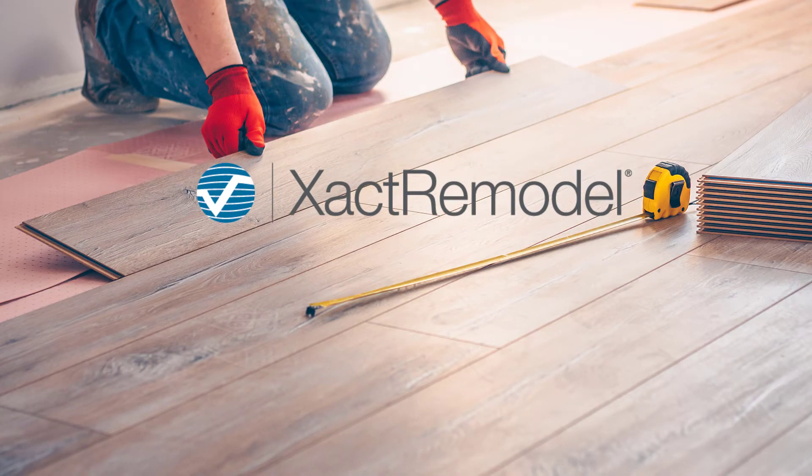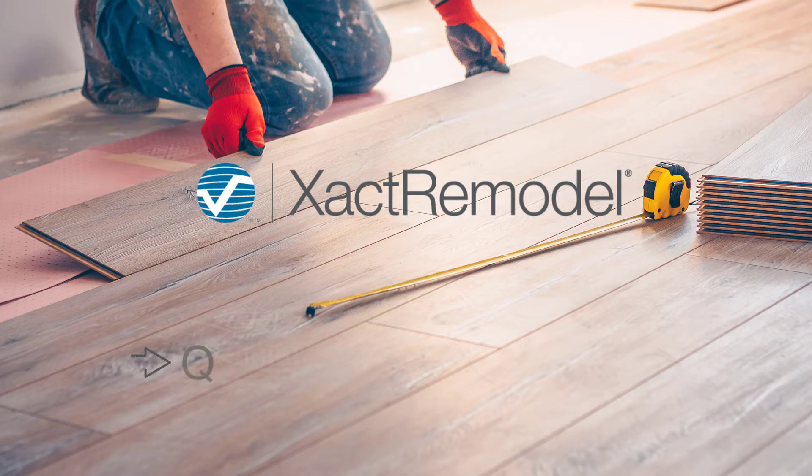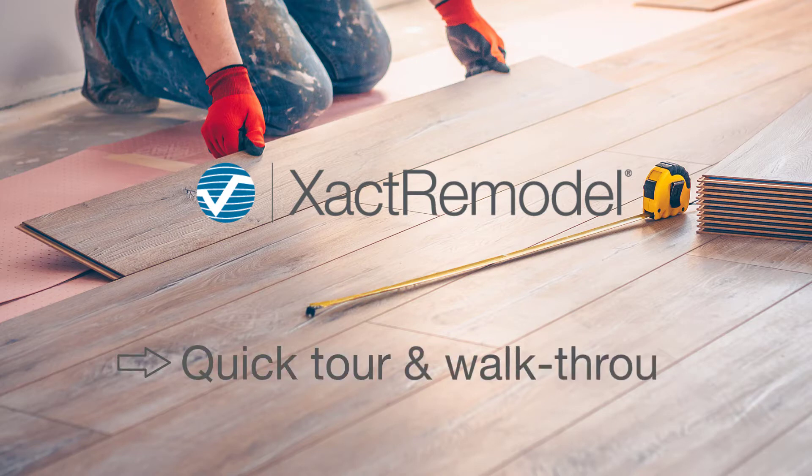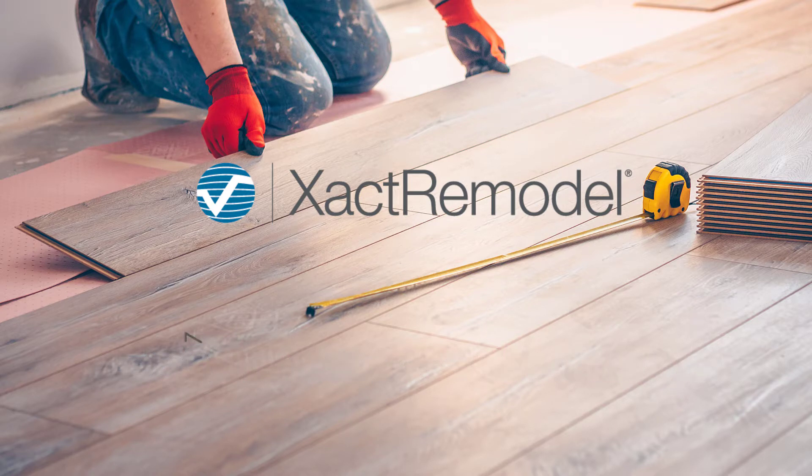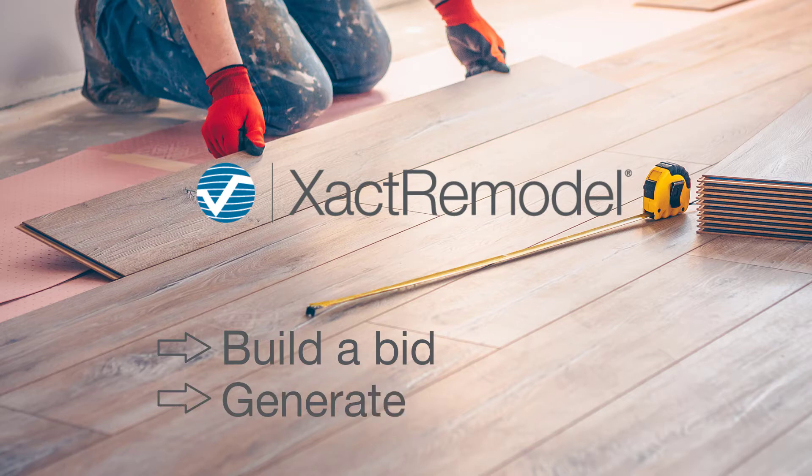Welcome to XactRemodel. This video takes you through a quick tour of the software and will walk you through the steps of the estimating process. When we're done, you'll be able to build a bid and generate a proposal in no time. Let's get started.